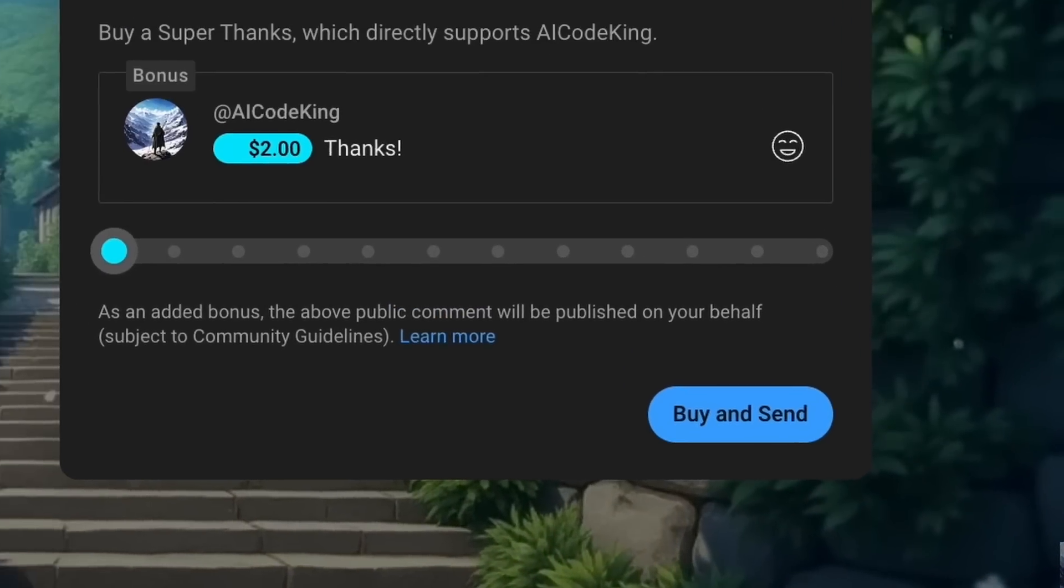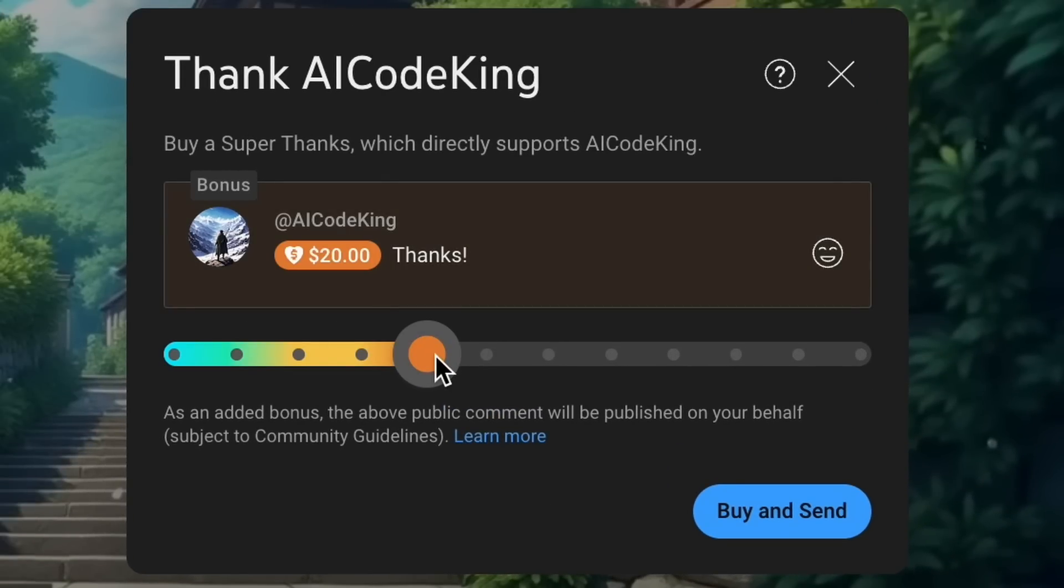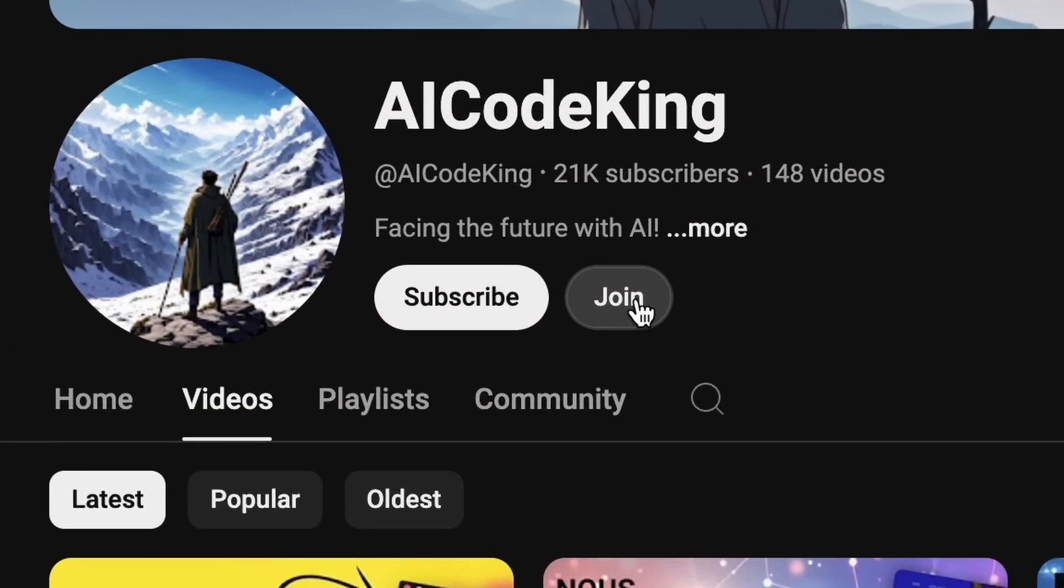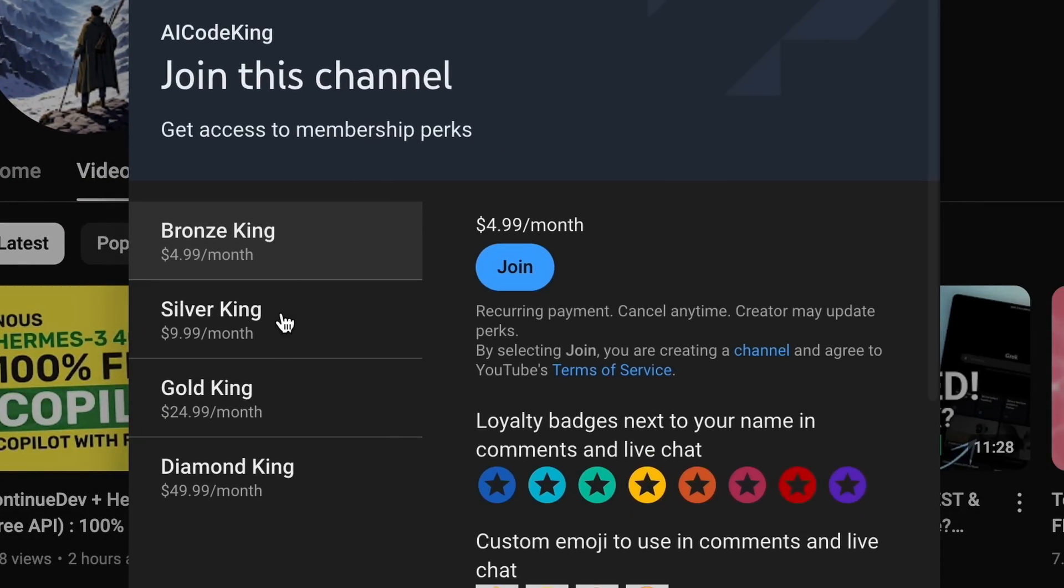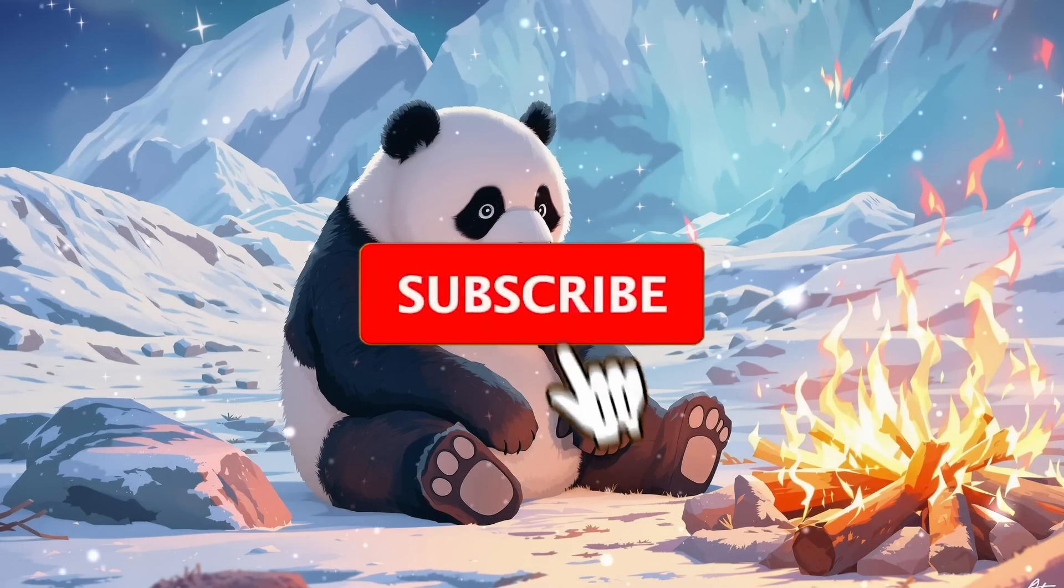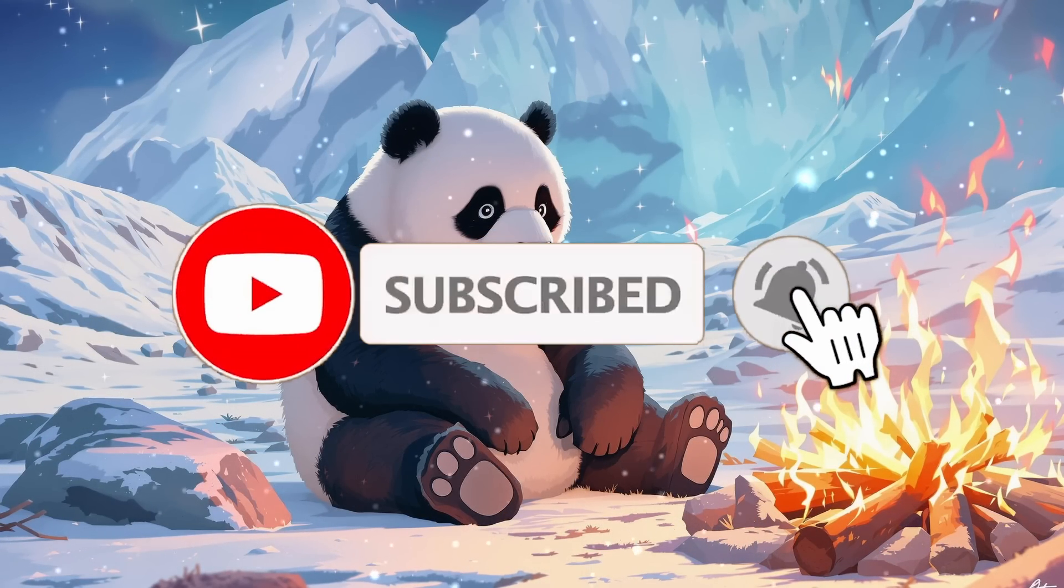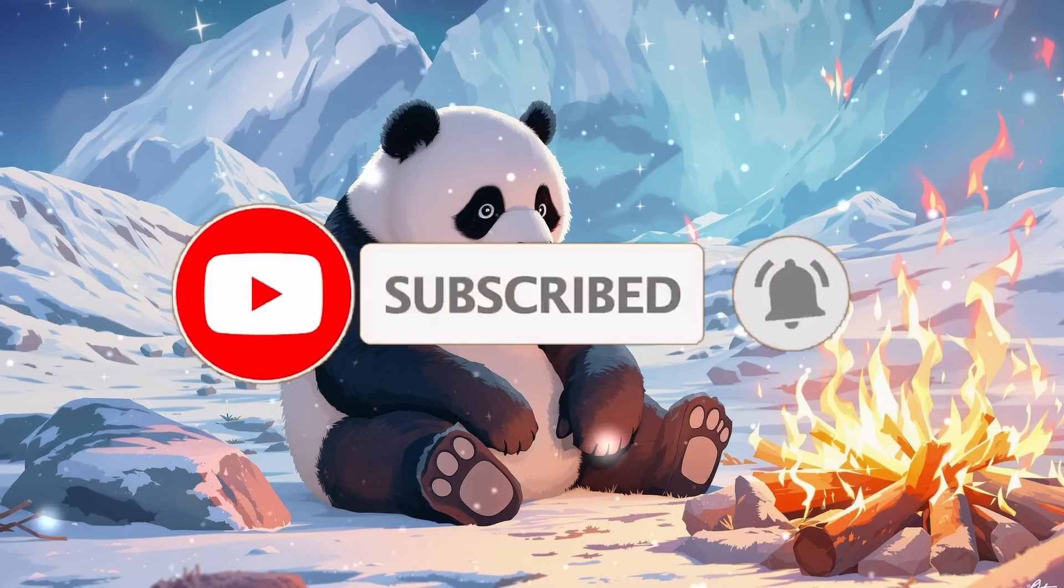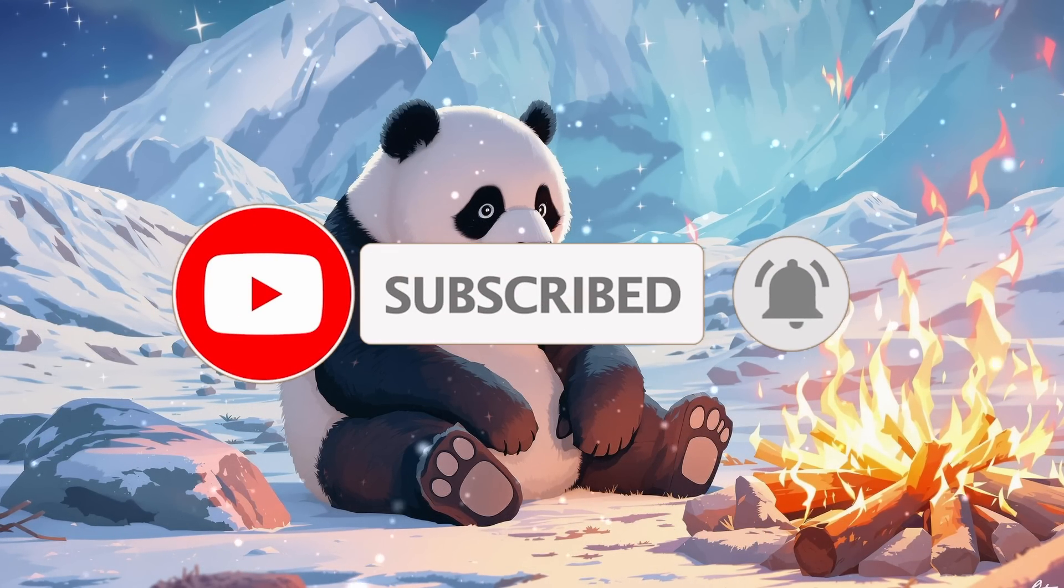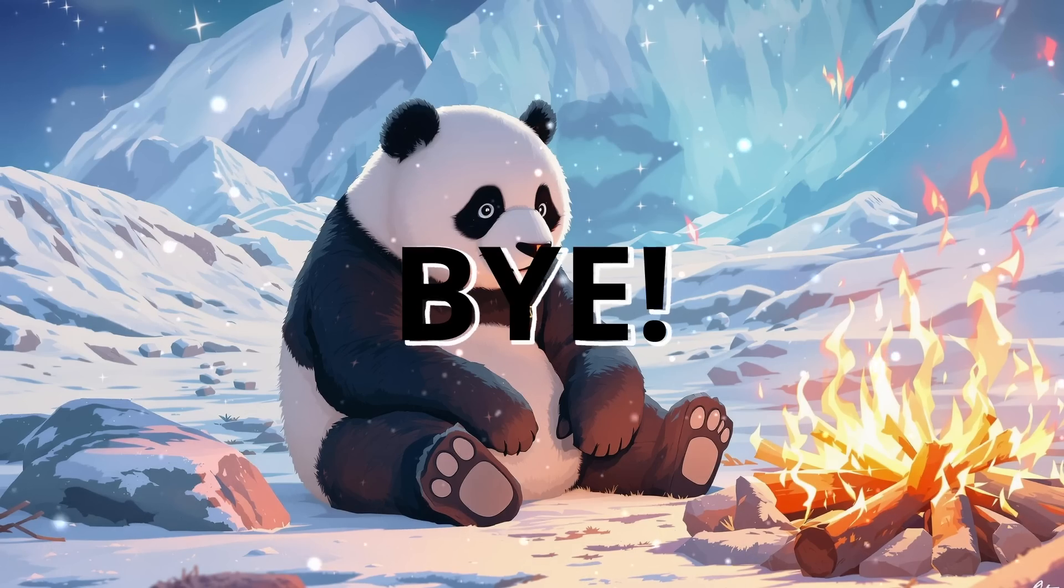If you liked this video, consider donating to my channel through the Superthanks option below. Or you can also consider becoming a member by clicking the Join button. Also, give this video a thumbs up and subscribe to my channel. I'll see you in the next video. Till then, bye.